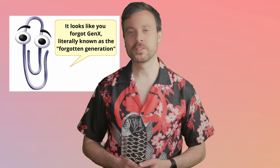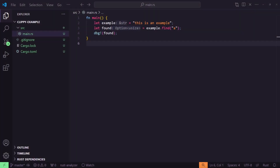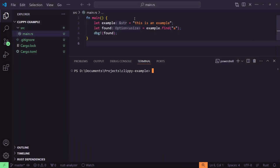Clippy is a name that might bring a lot of anxiety to millennials and boomers, or anyone working with Microsoft Office around the turn of the century — and yes, this Clippy is named after that one. Clippy in this case is Rust's linter, a tool that can not only make sure your code is correct (Rust-C technically already does that for you), but even offer suggestions on how to improve your code and explain why an alternative might be better. To run Clippy with the default configuration, simply type Cargo Clippy.